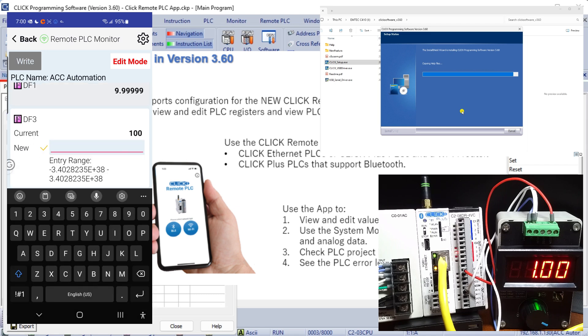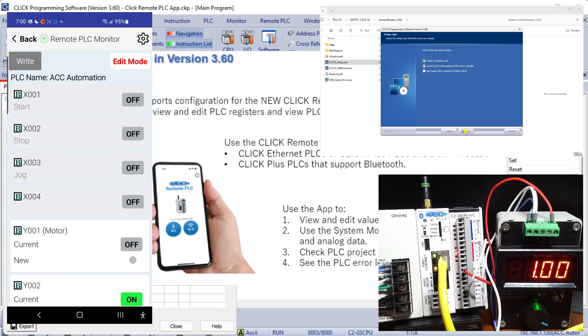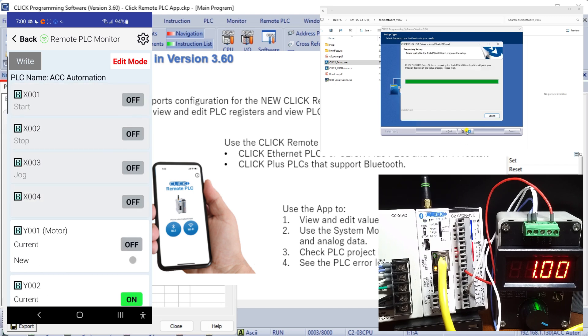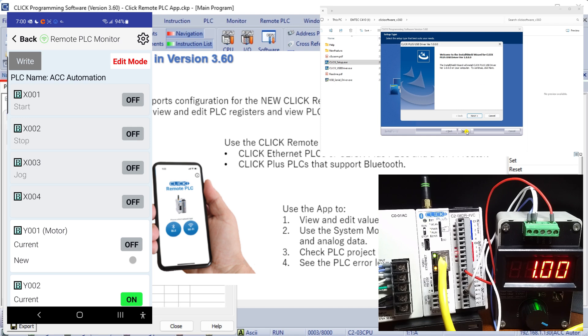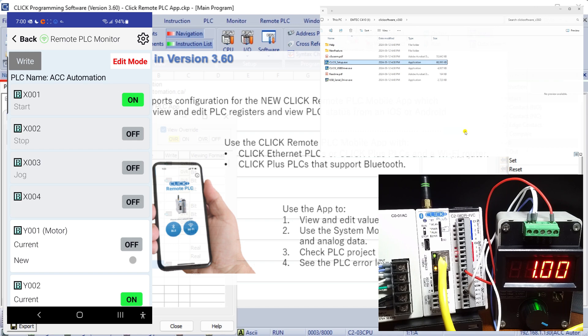Our next steps will involve installing the new Qlik PLC software, updating the firmware, putting the new remote PLC mobile application to the test on our Qlik PLC. Let's get started.